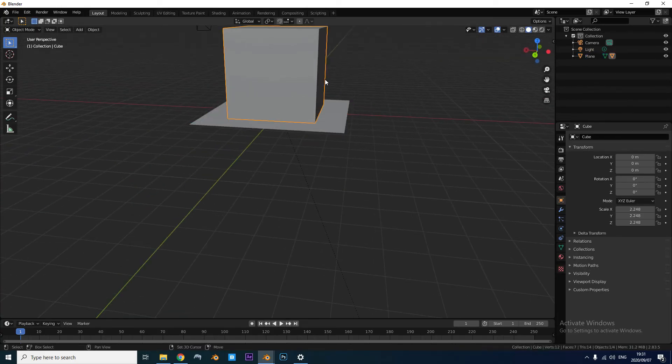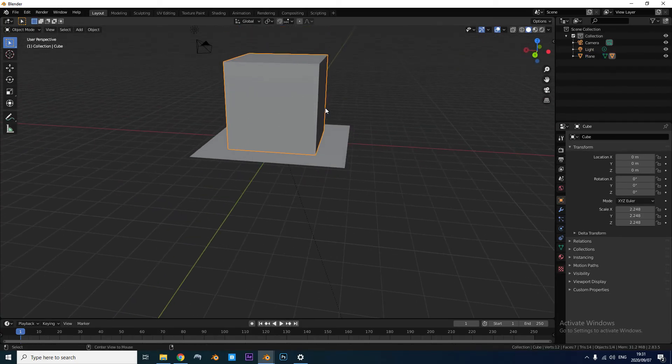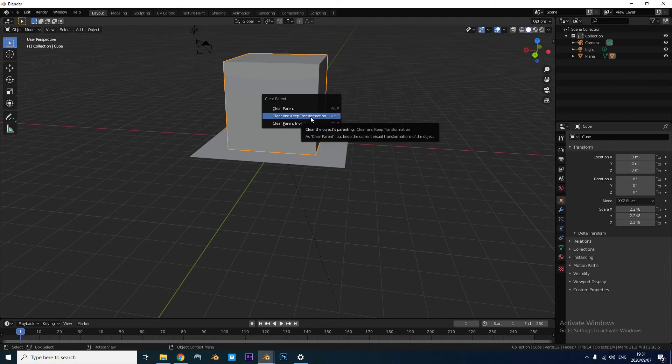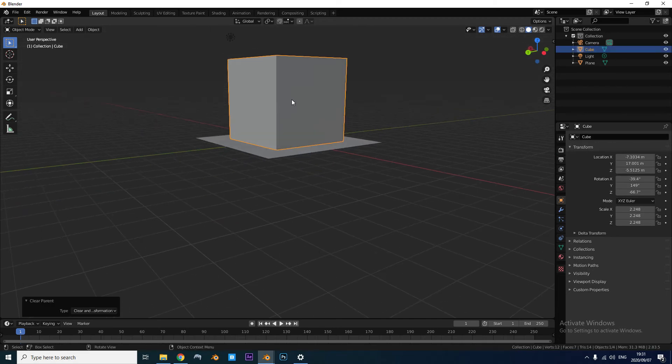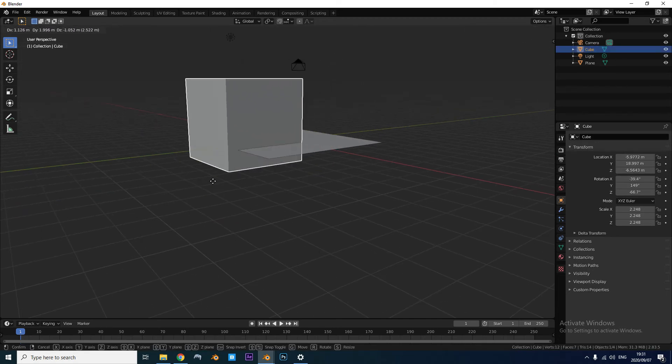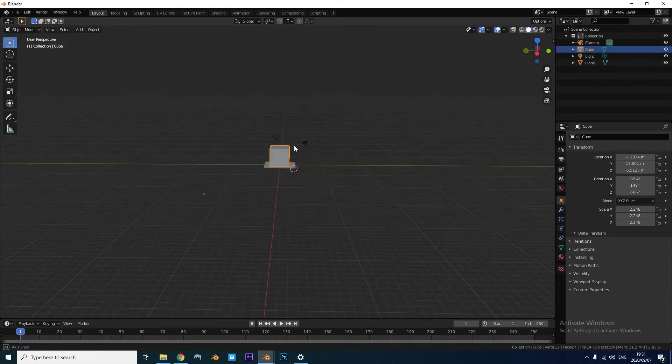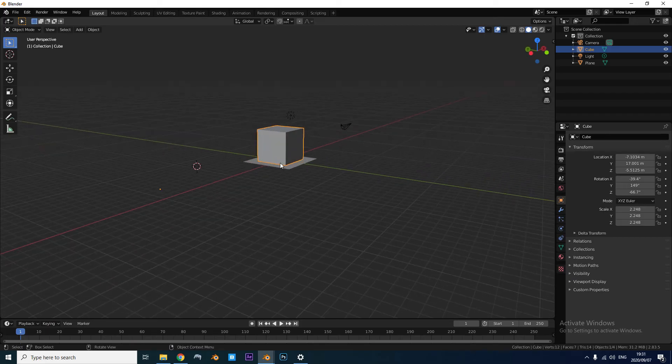Now if we select the cube and press Alt-P, Clear and Keep Transformation. And here we go, it's re-centered.